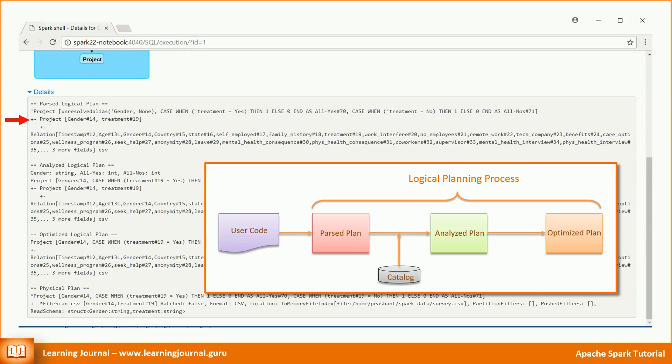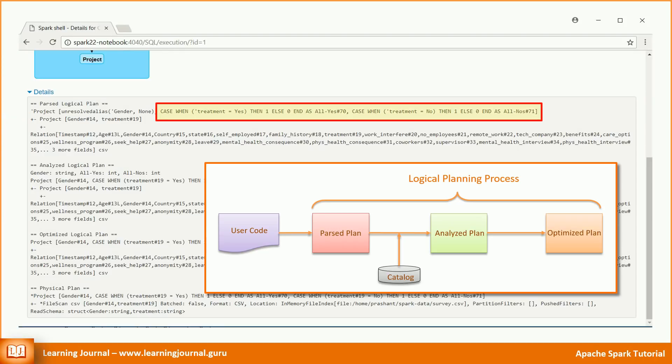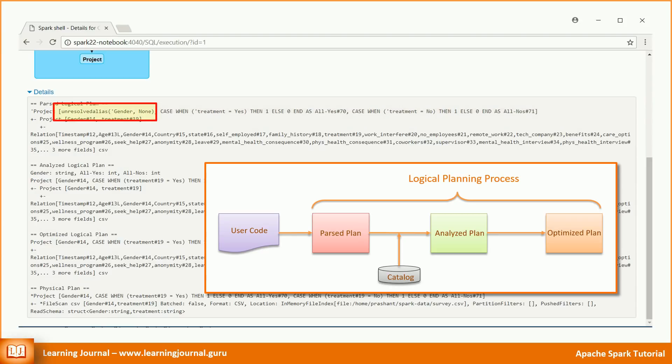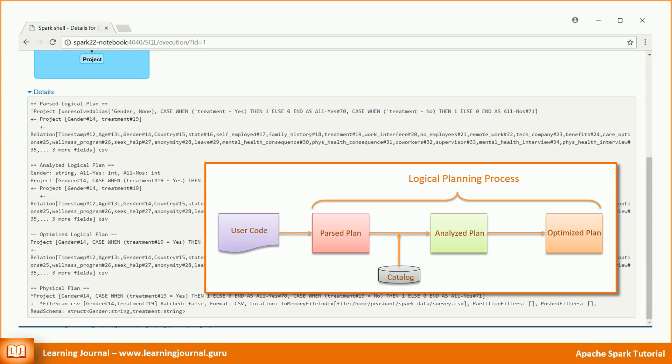The first select simply takes two columns. The second select applies a case when then transformation. You should also notice that the column name gender is still unresolved. Spark is not yet sure about the existence and the data type of the column gender. And hence, that column is marked as unresolved.